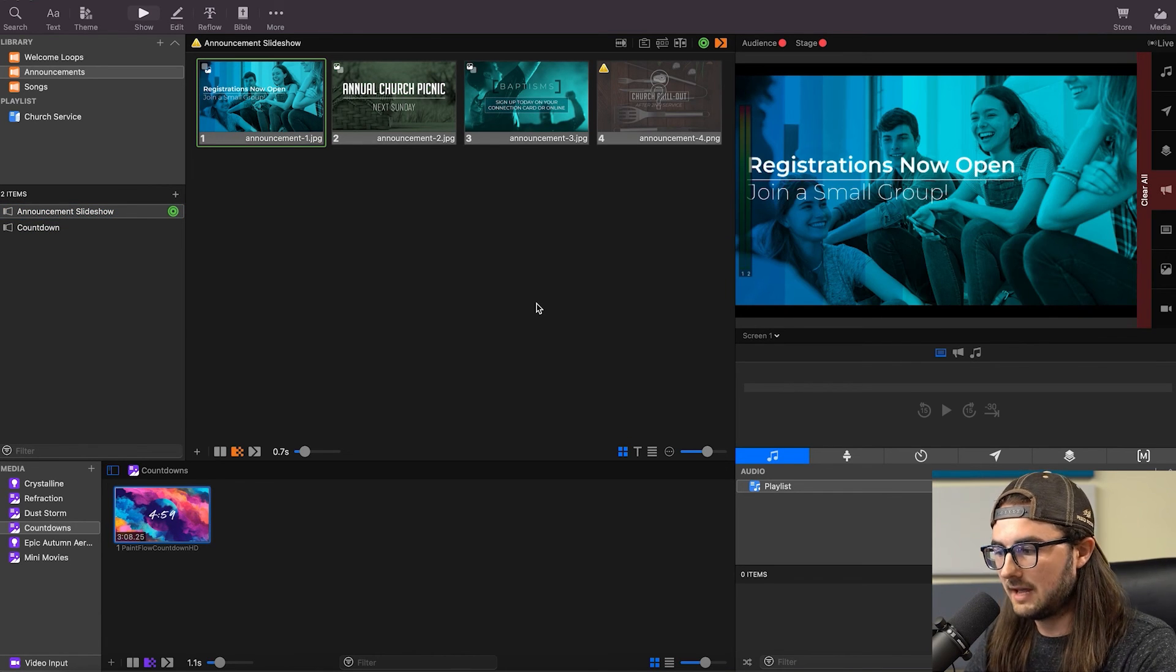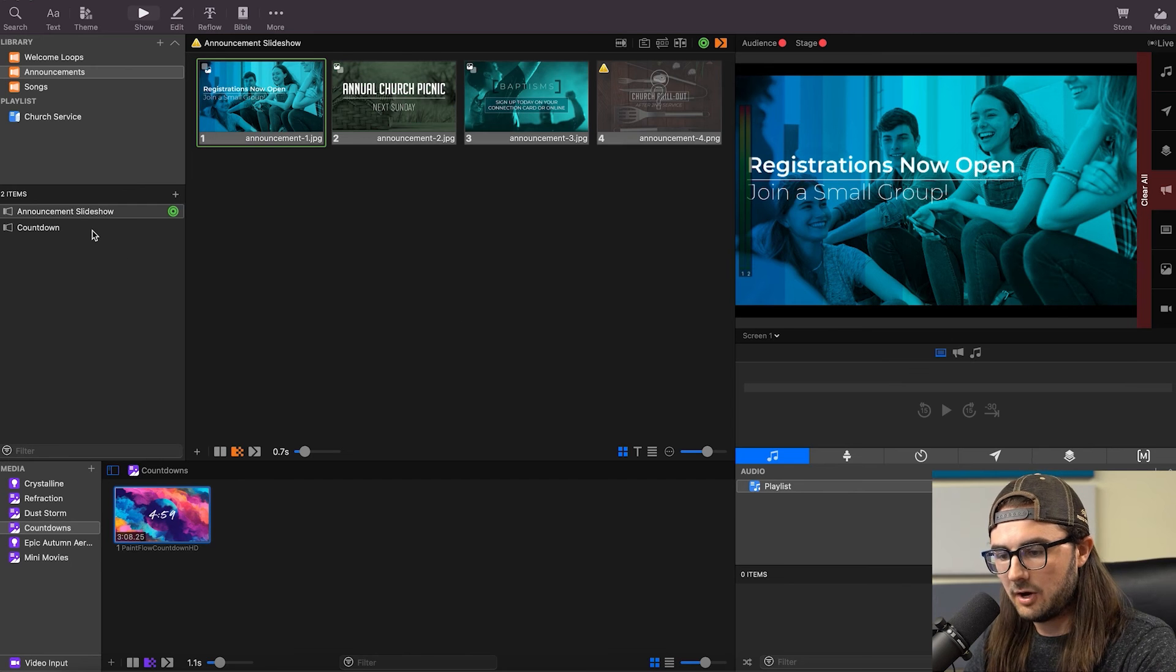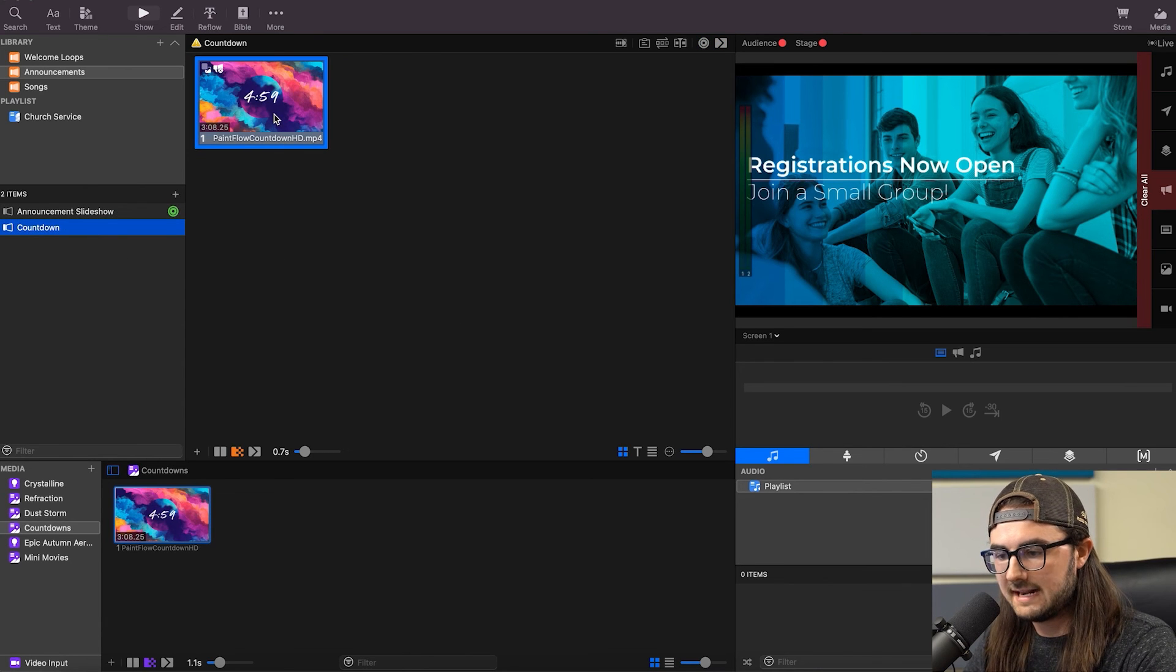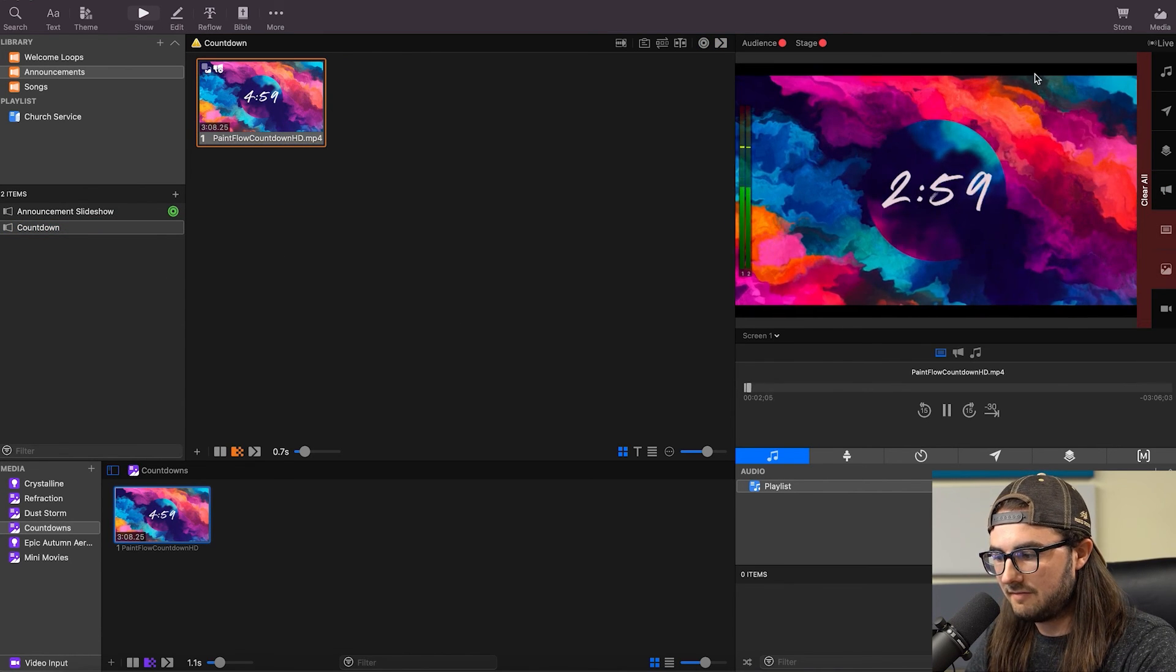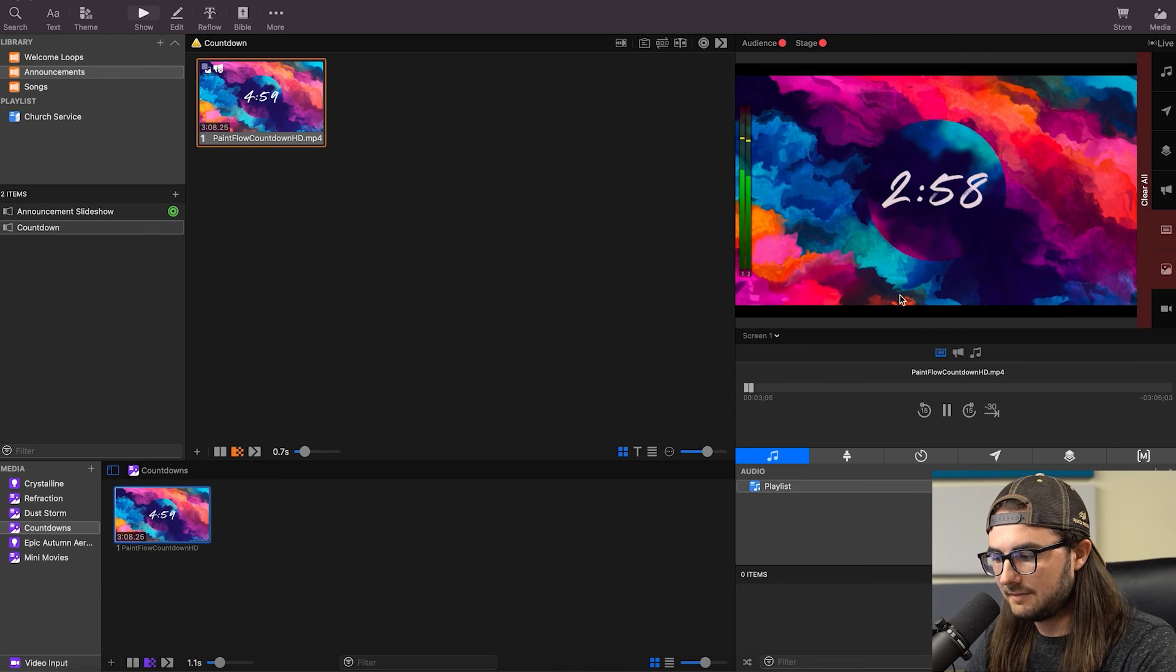So if these are playing, and then we go to our countdown, and now we play it, it's going to immediately clear that and fade in our countdown.